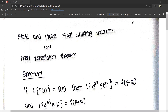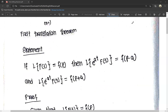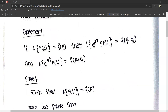The exam includes the state and proof of the first shifting theorem — there is a chance to get a question on the state and proof of the first translation theorem. The shifting theorem and the translation theorem are the same. So the statement is: if L of f(t) is equal to F(p), then L of e^(at) times f(t) is equal to F(p minus a), and L of e^(-at) times f(t) is equal to F(p plus a).